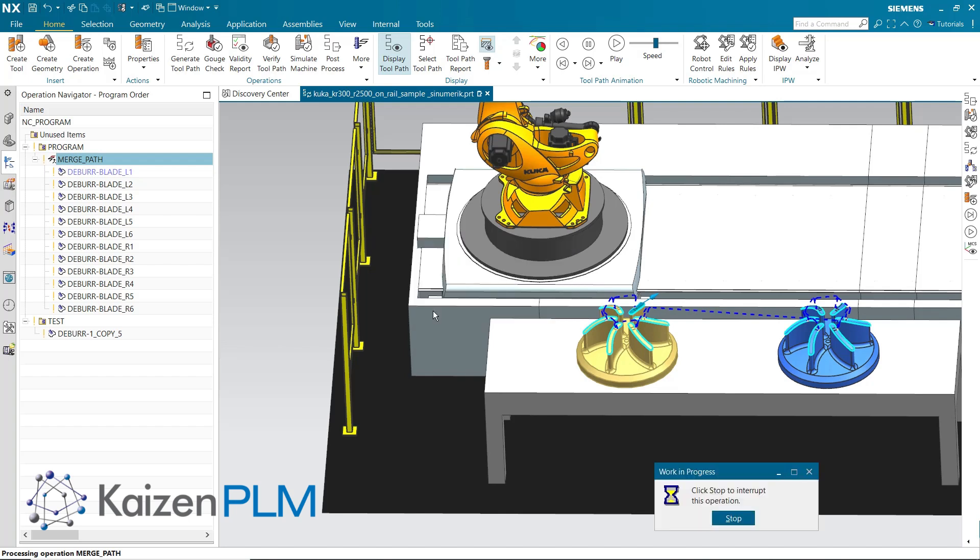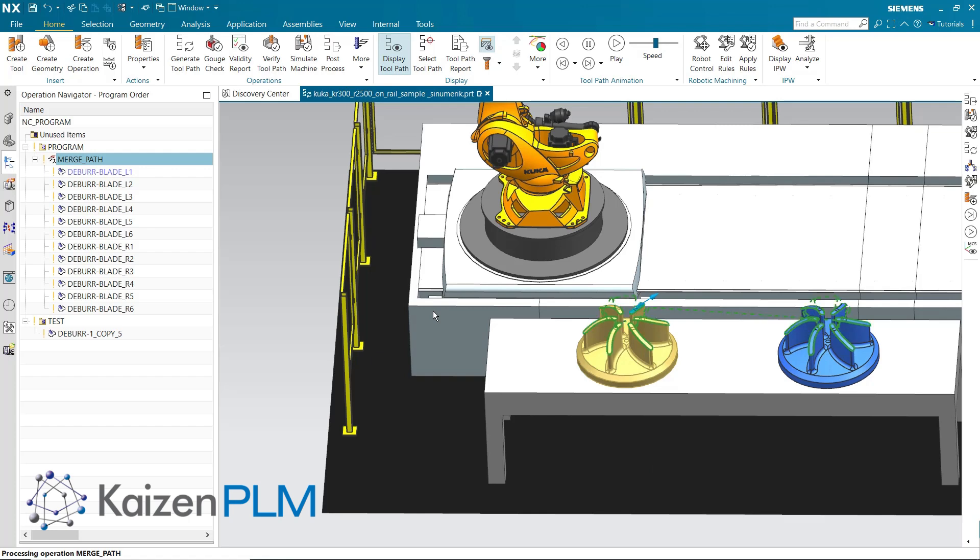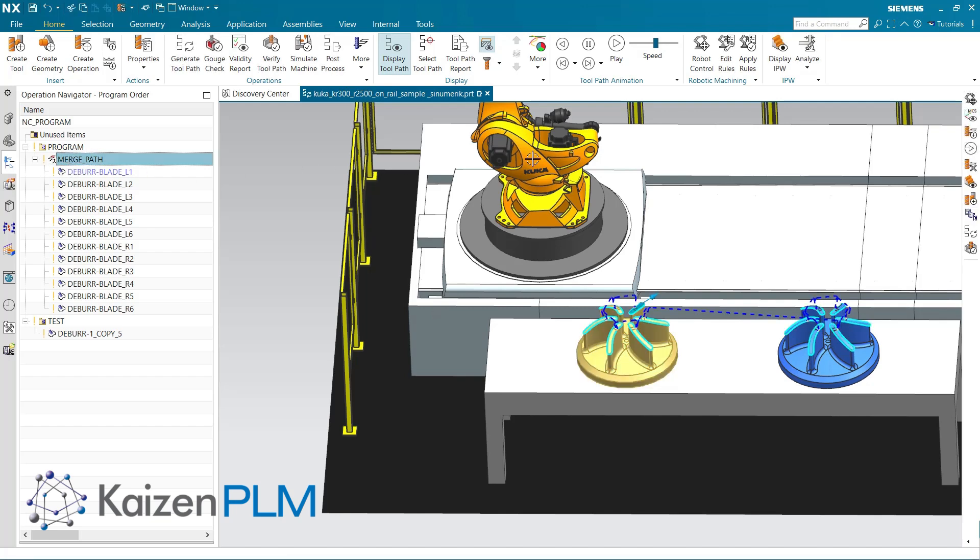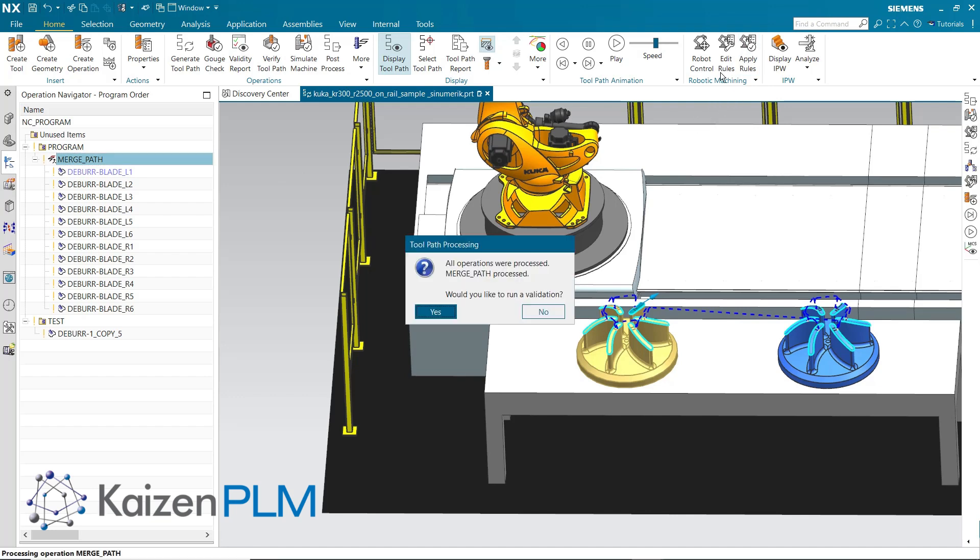The system detects that the rules need to be applied to the constituent operations, and then to the resulting Merge Path. If we re-apply the rules without changing anything, the system is smart enough to avoid recalculating the rules.